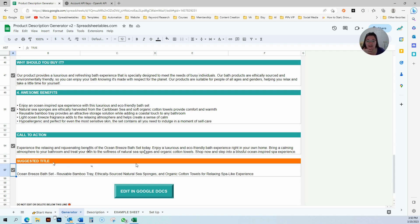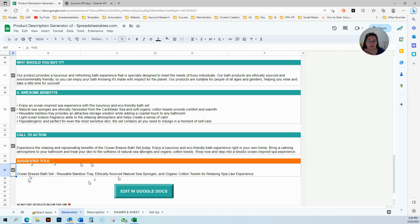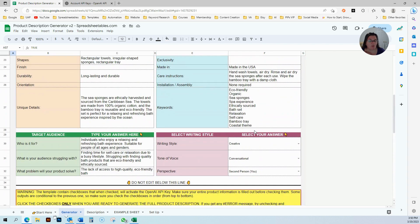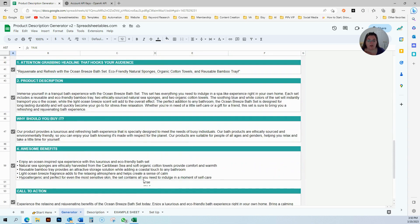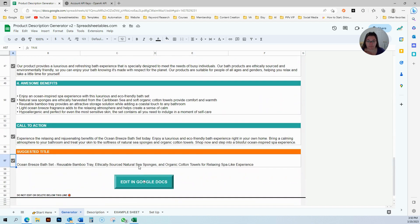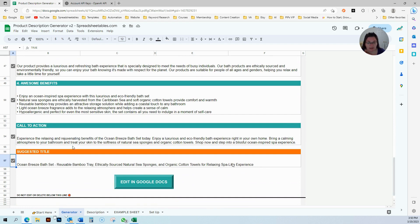This is a suggested title. You can go ahead and use ocean breeze bath set. This is what you can use, and it's going to target a few of your keywords also: relaxation, bath set, self-care, spa-like experience. See how many different words it's targeting? It's amazing.